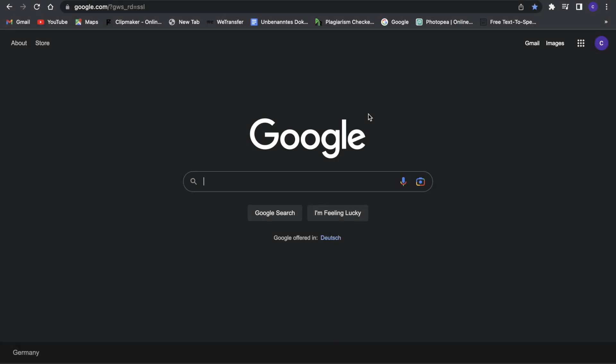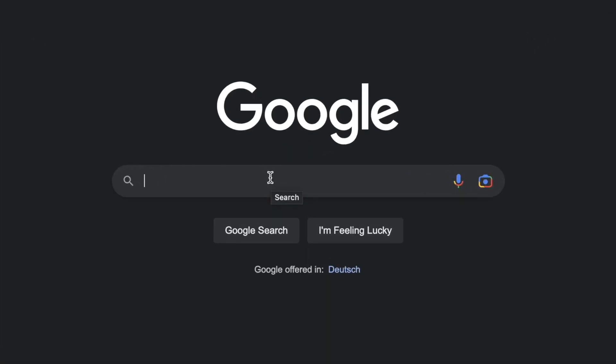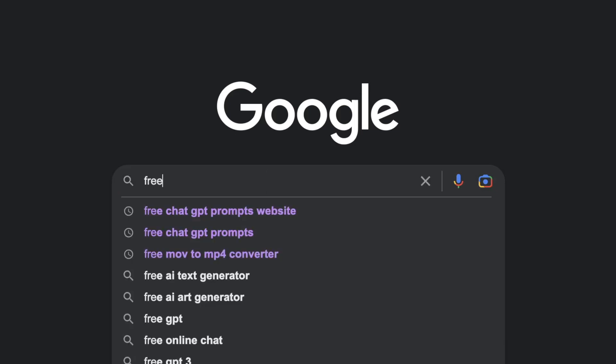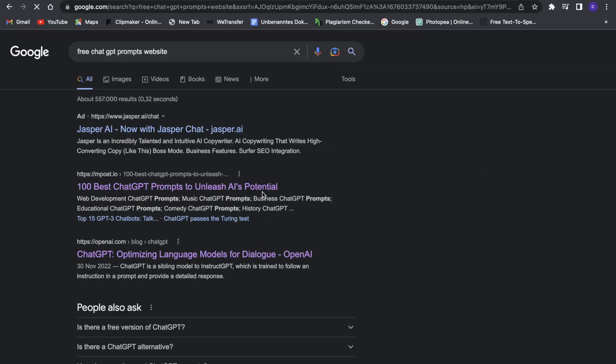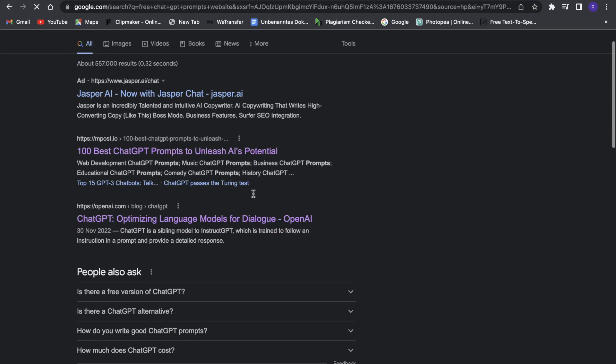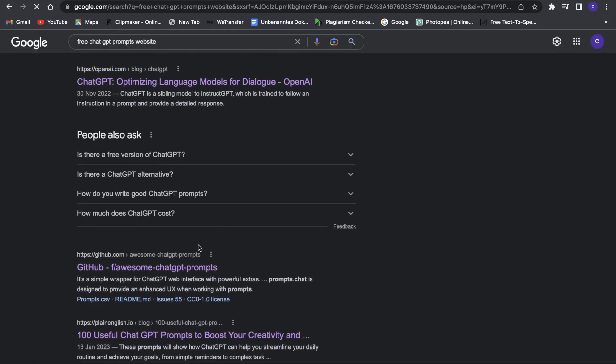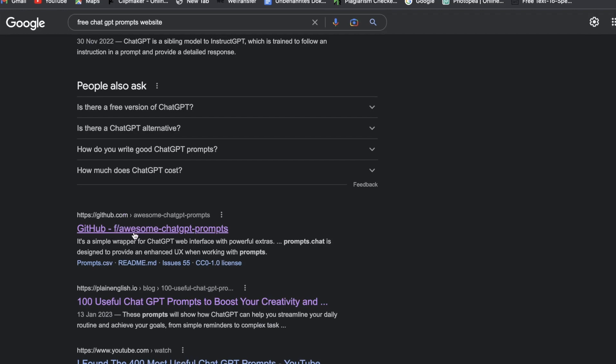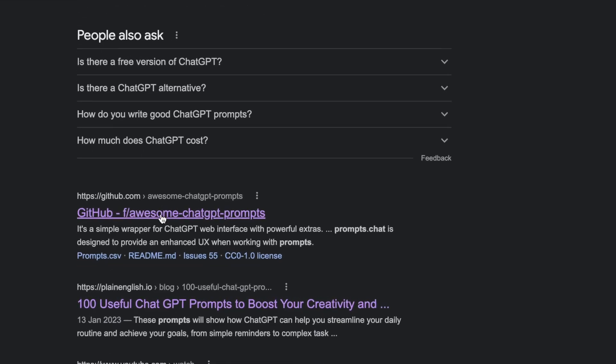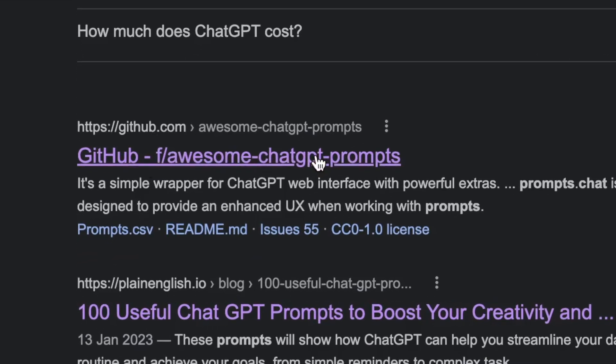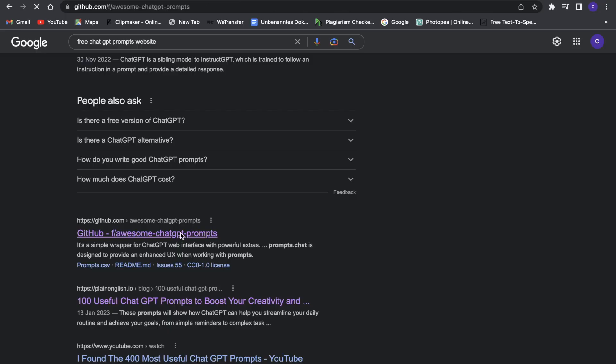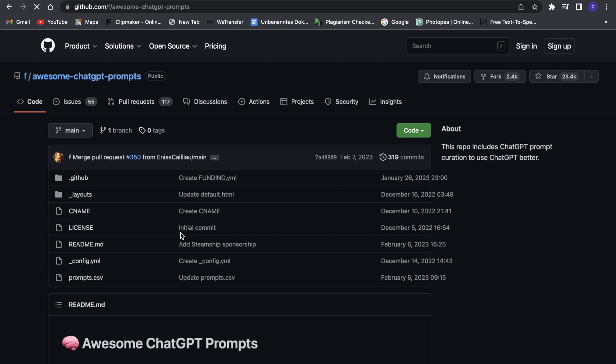The first thing we want to do is go to Google and search for free chat GPT prompts website. Then we have to go to GitHub. This link will pop up right here, awesome chat GPT prompts, and we will have to just click on that.